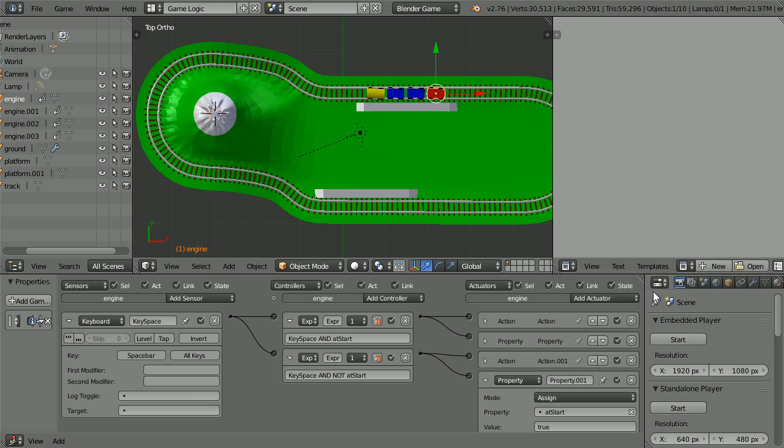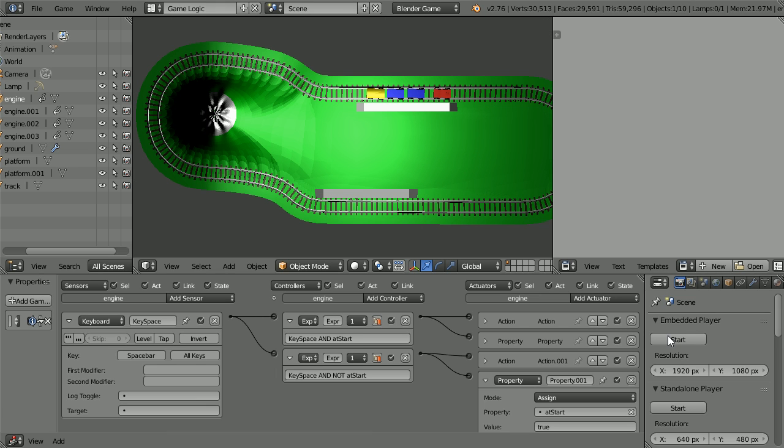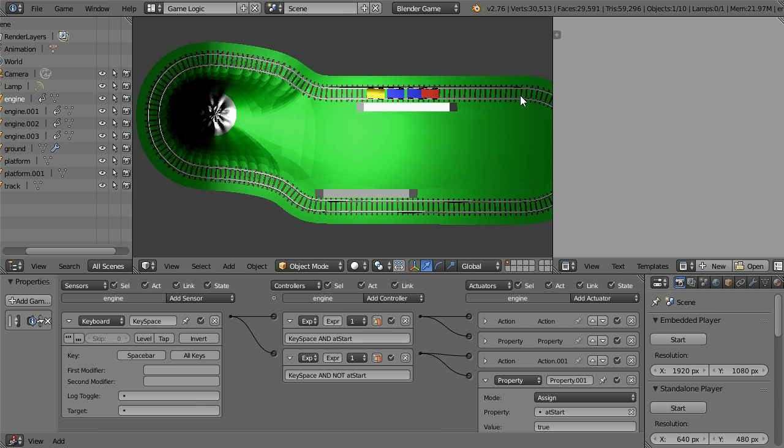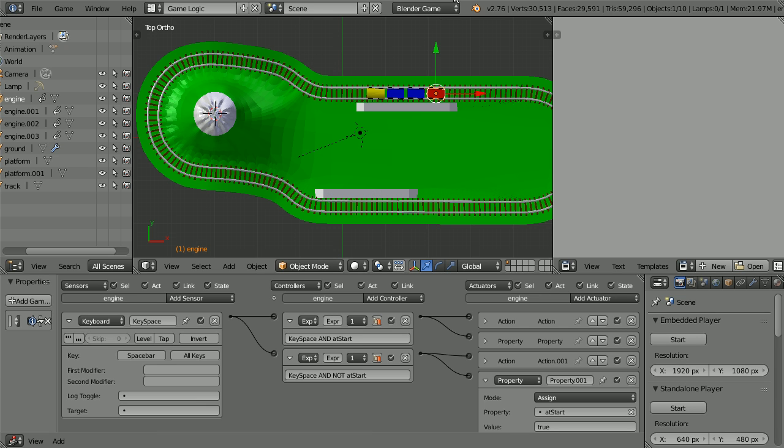Now when we start the game engine and press the space bar the engine travels to the first station. Then when we press space bar again it travels back to the start. I'm going to copy the logic bricks to the carriages. The arrows are going to be in the way.